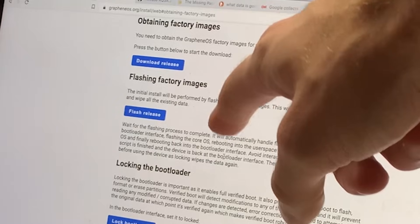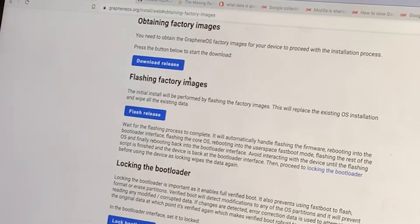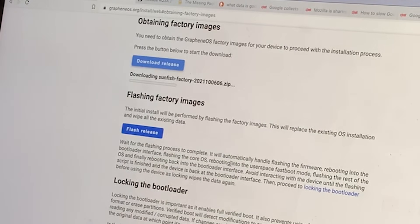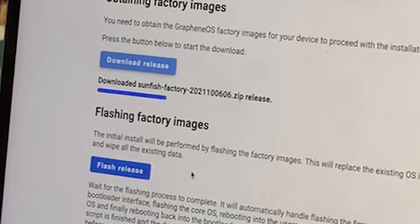The next step is downloading the grapheneOS factory images, which you can think of as a set of software packages or a file system that you download for quick and consistent installation of that software. To get these factory images, click download release, and wait for the progress bar to complete.